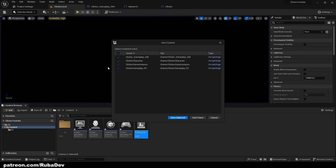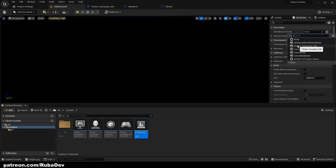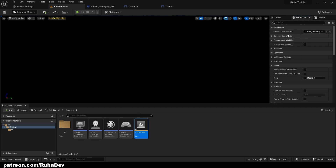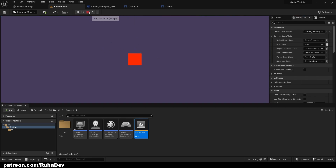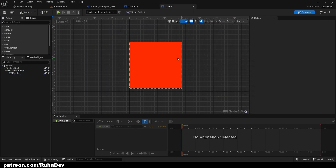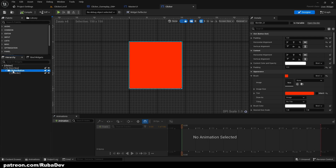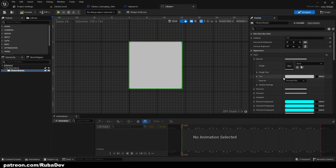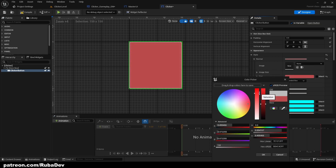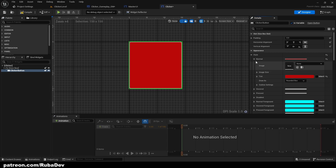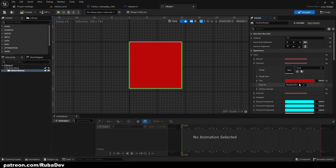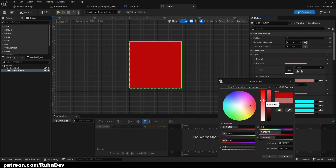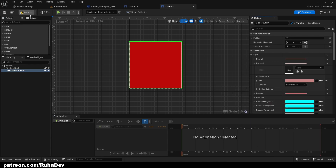Open the Clicker Level and set the Game Mode override to our Clicker Gameplay Game Mode. Select the Clicker Character and the Clicker Gameplay Player Controller. Save and play — we can see our button on screen. We don't actually need the border, so let's set the button colors directly — the normal color and a slightly lighter hover color so we can see when hovering.